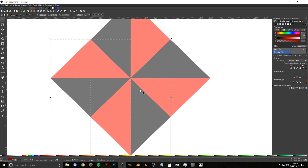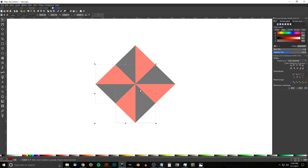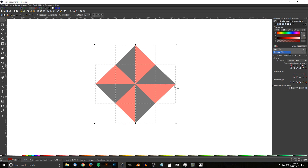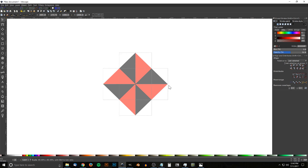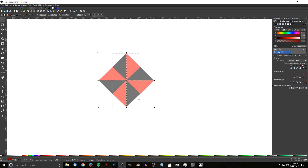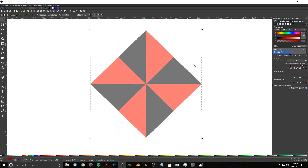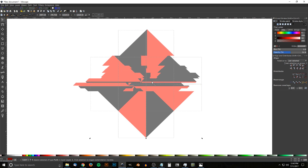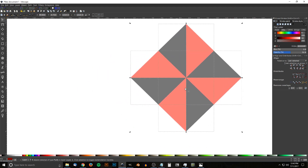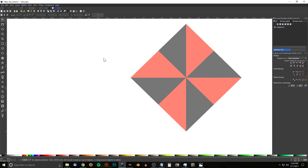Zoom out a little by holding Ctrl and rolling down the mouse wheel, click and drag over all the shapes, hold Ctrl and Shift and scale them down a little, then zoom back to 100% by pressing 1 on the keyboard. We want all of this fitting within our field of view, so put that off to the side and click off to deselect everything.